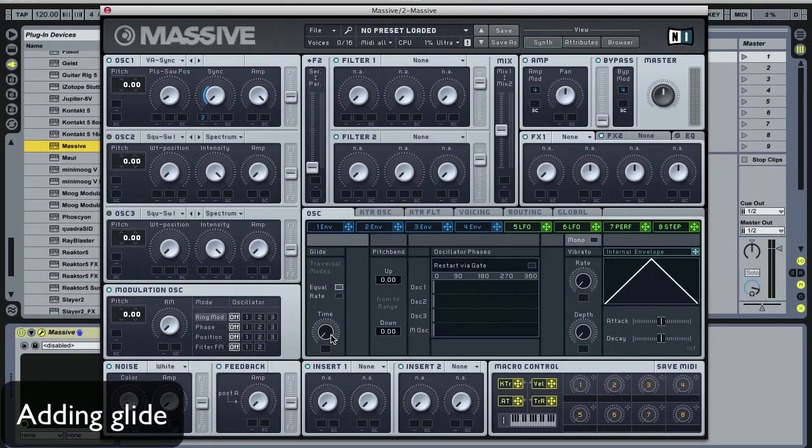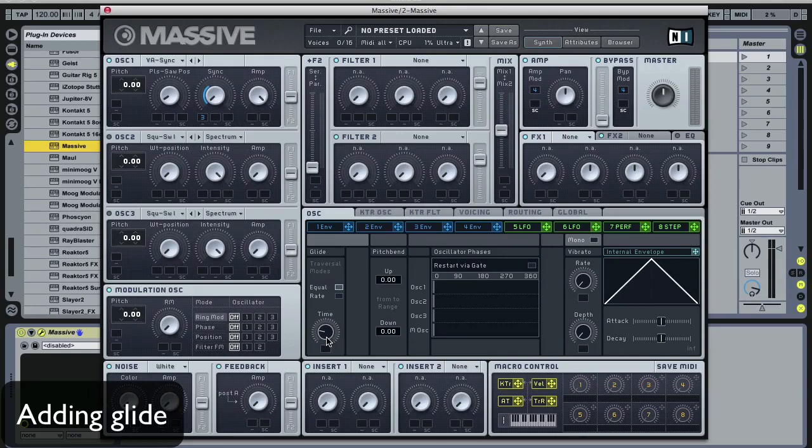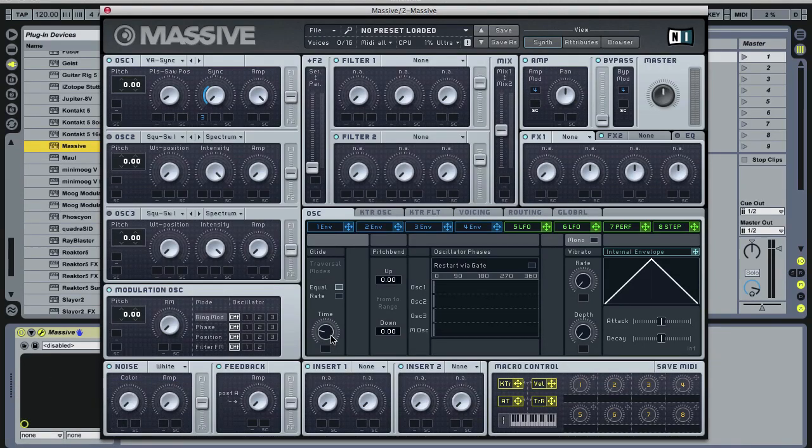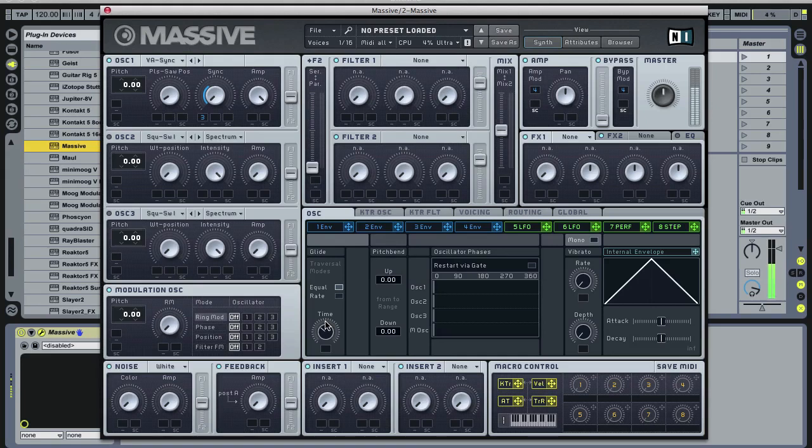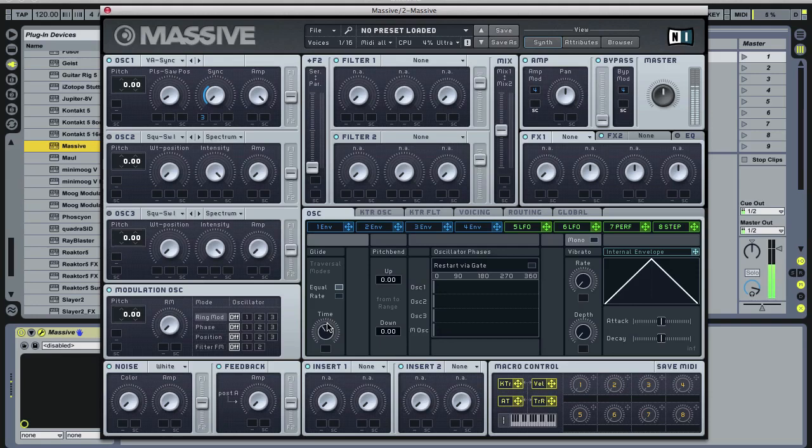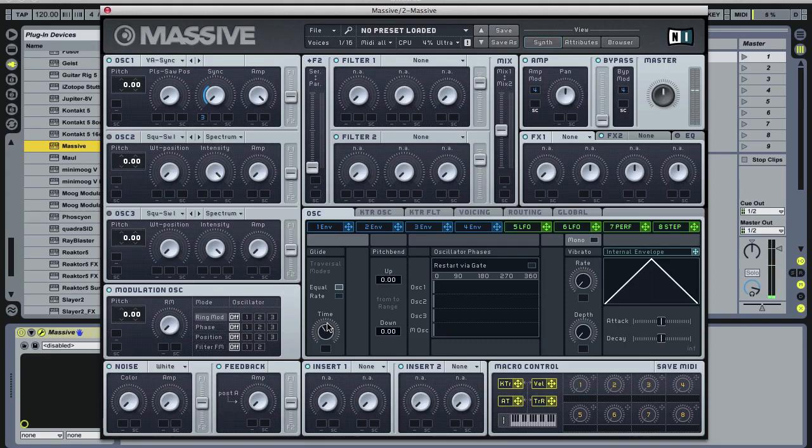So the next step is going to be to add a little bit of glide. It's not going to be a lot. It's just going to allow for some extra funk in the patch here. That's sounding quite good.